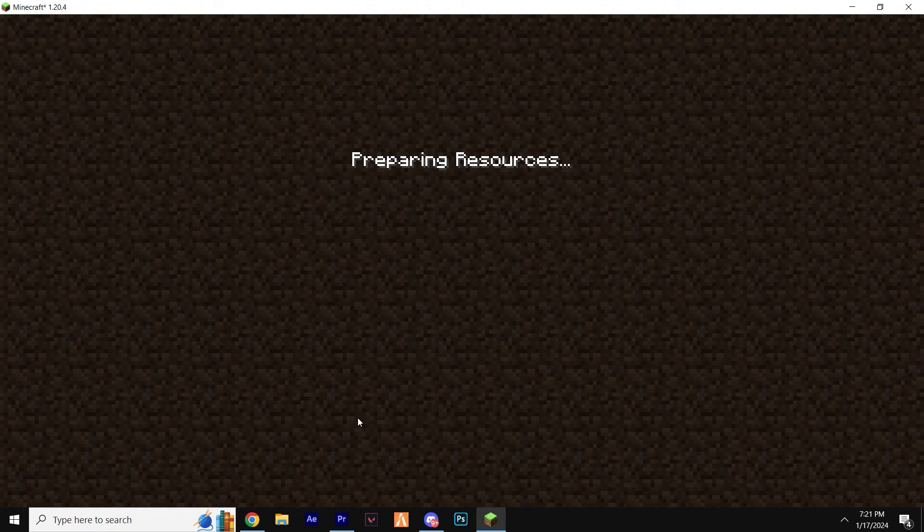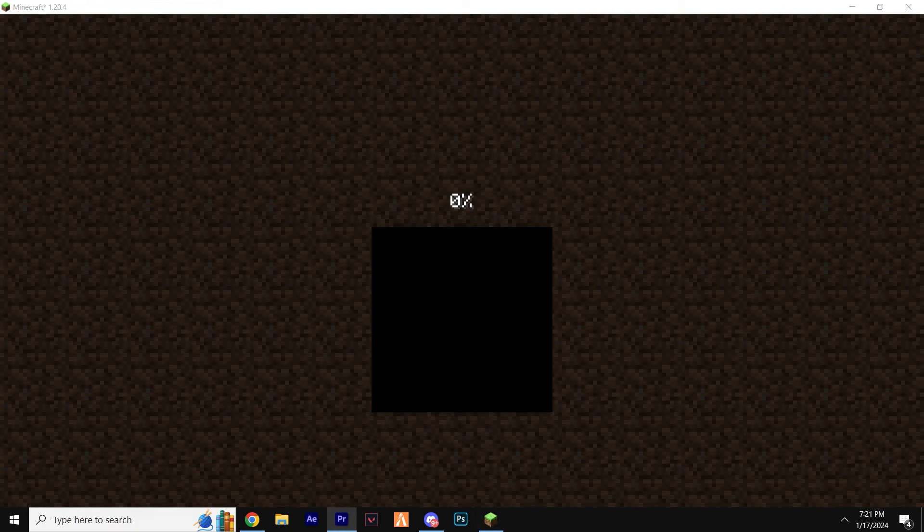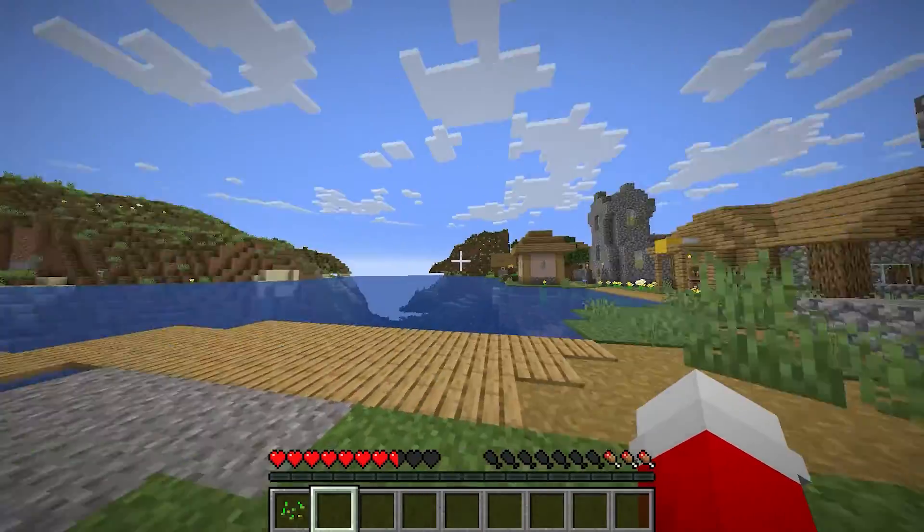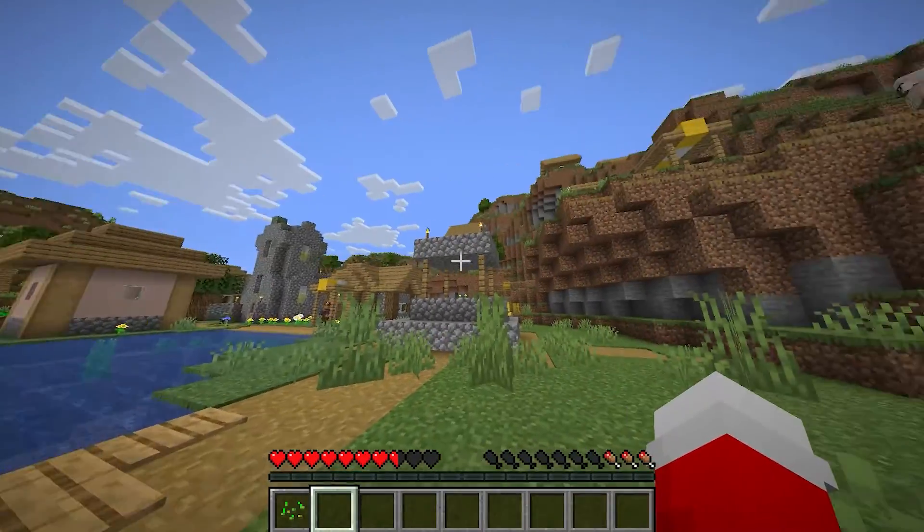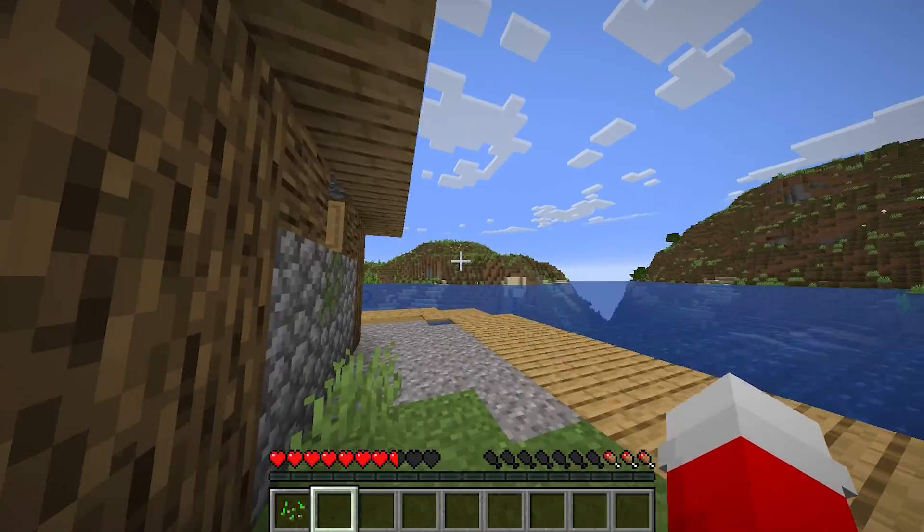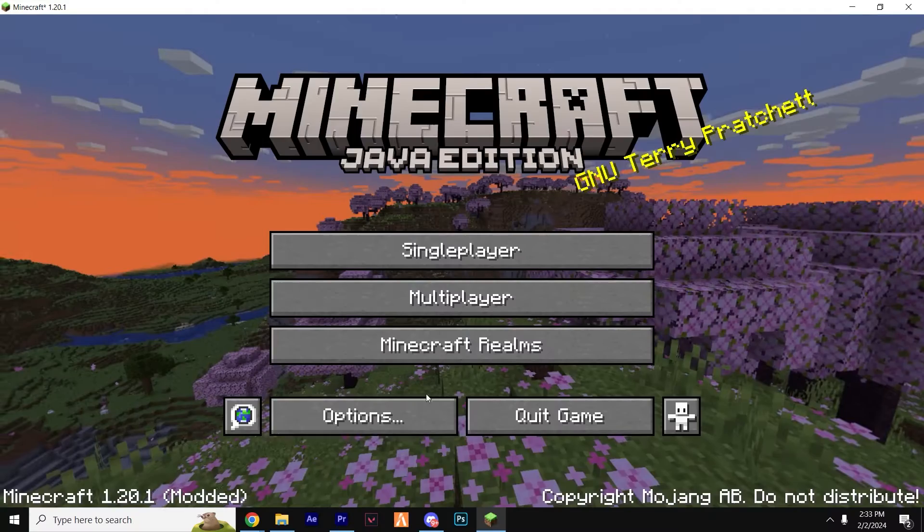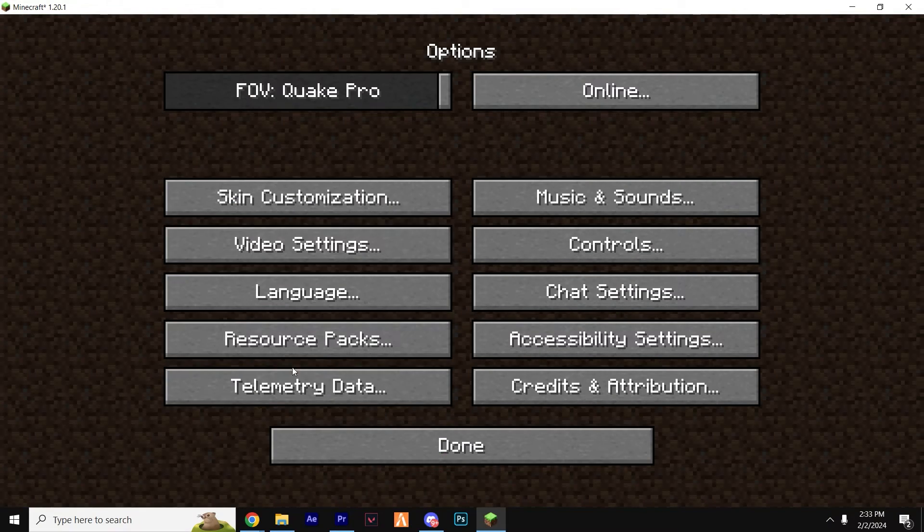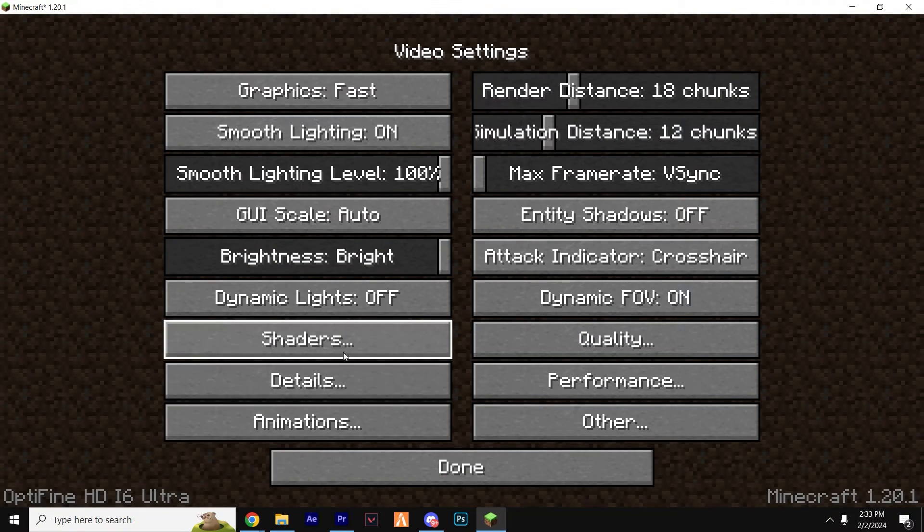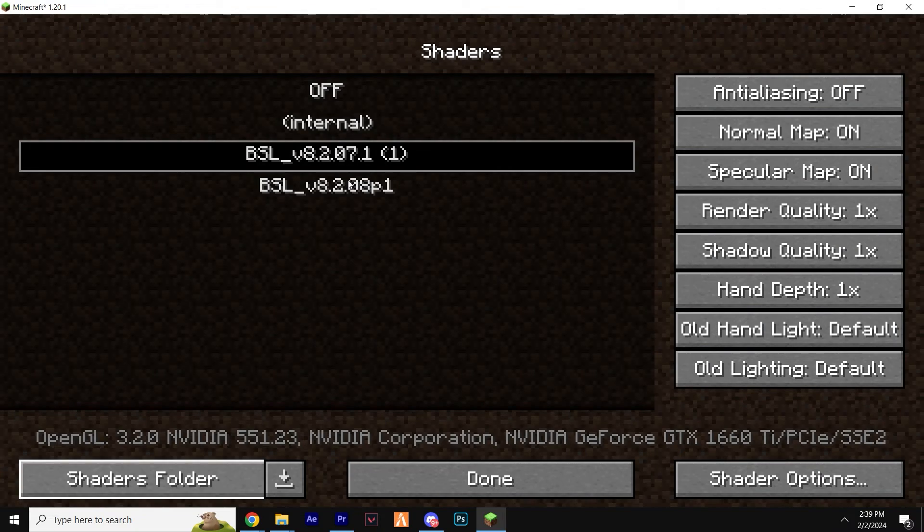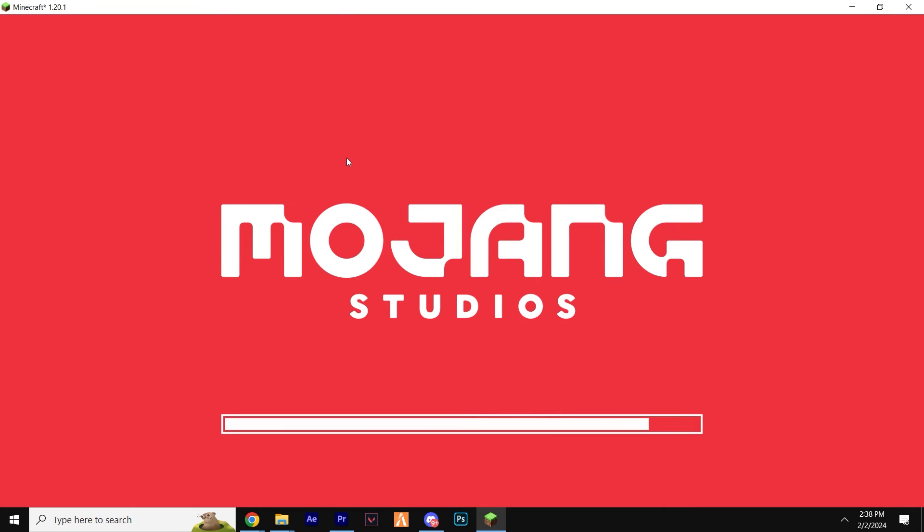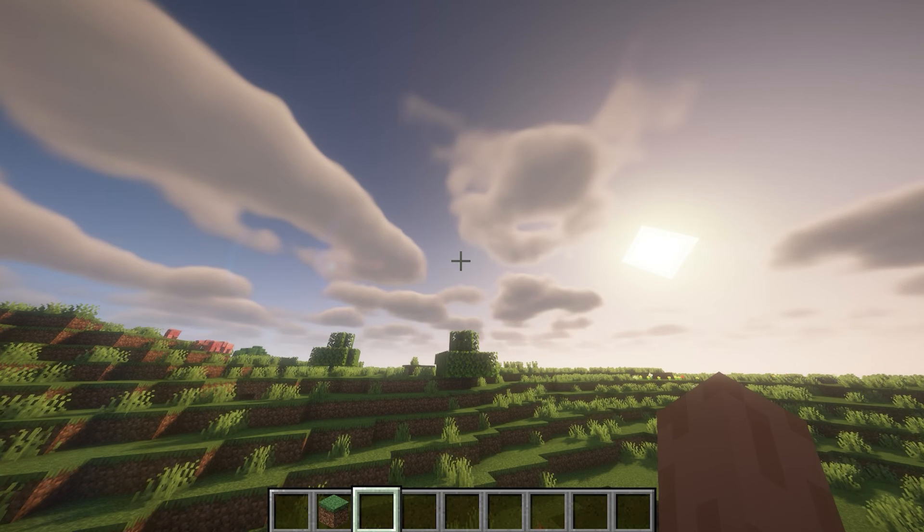You can now load up one of your Minecraft worlds or a server. And as you can probably see, it seems like nothing actually changed. This is because we simply need to select it. So once again, Options, Video Settings, Shaders, and this time click the BSL Shaders. It's then going to show a loading screen just while it loads up.